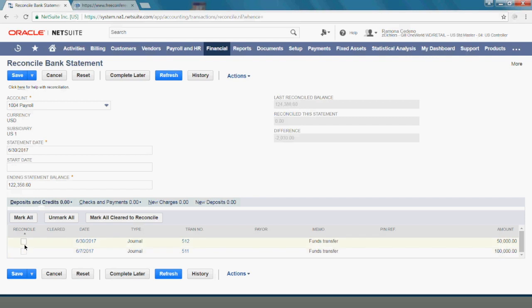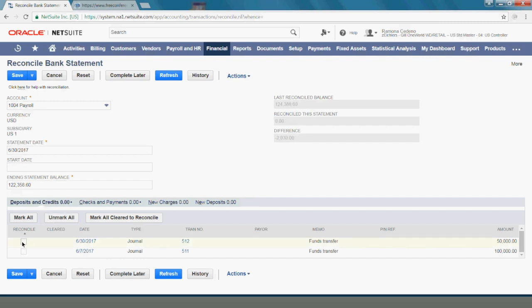I have the choice of saying mark all or individually selecting the items that I see in my bank statements.